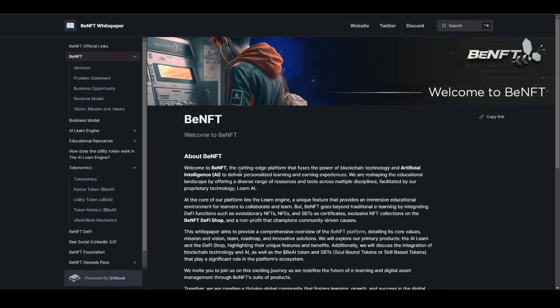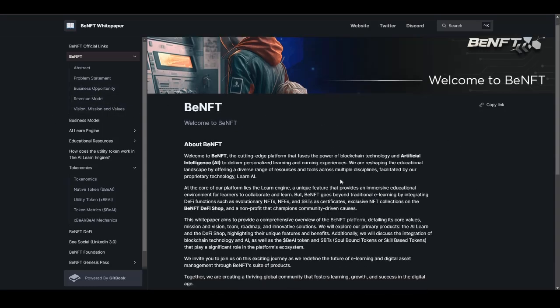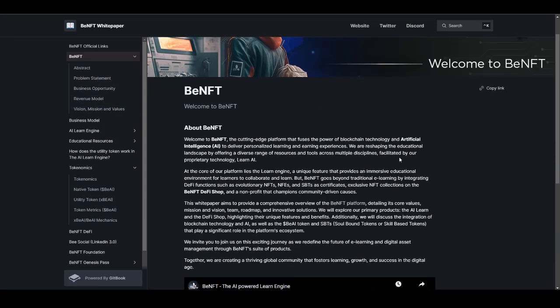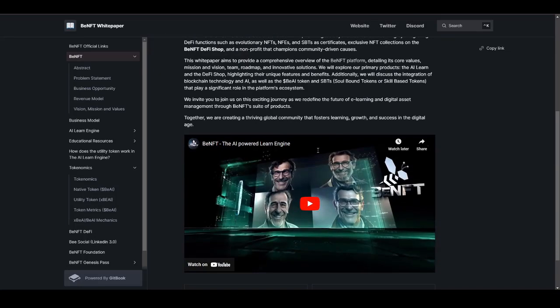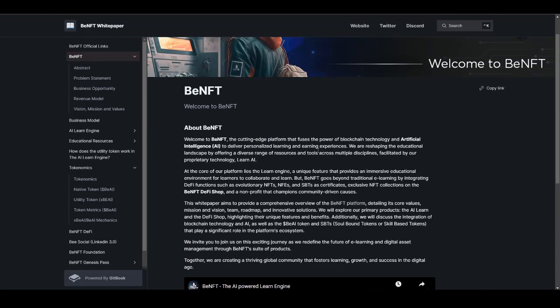If you want to learn more about it, I highly suggest you guys check out their white paper because you will find lots and lots of information regarding their problem statement, business opportunity, revenue model, vision, mission and values. I think you should give it a look. And also don't worry, we are going to be covering and talking about tokenomics in just a minute. So make sure to stick around till the end for that as well.